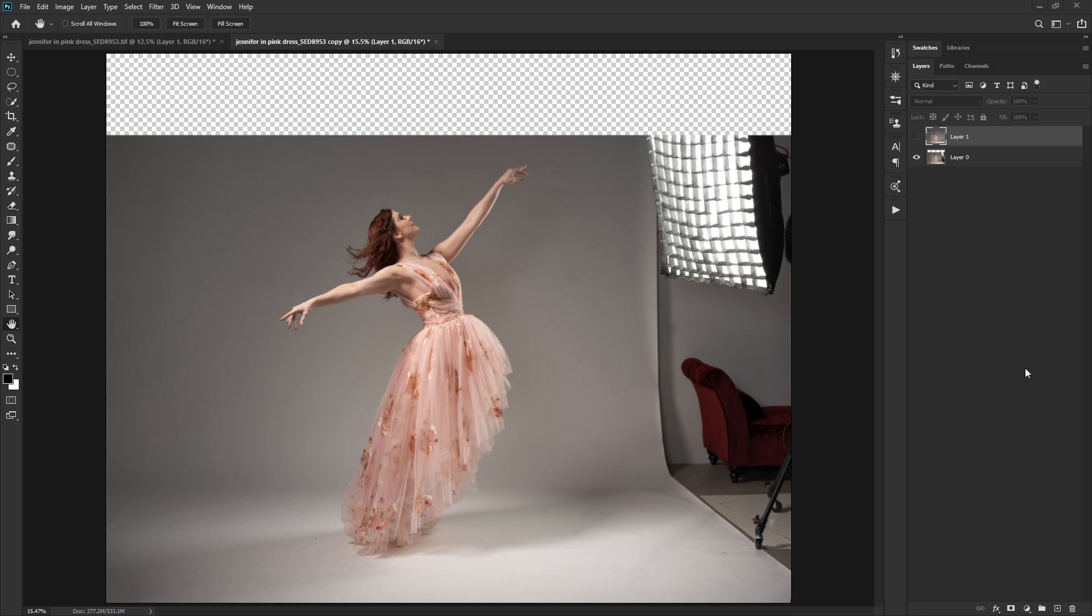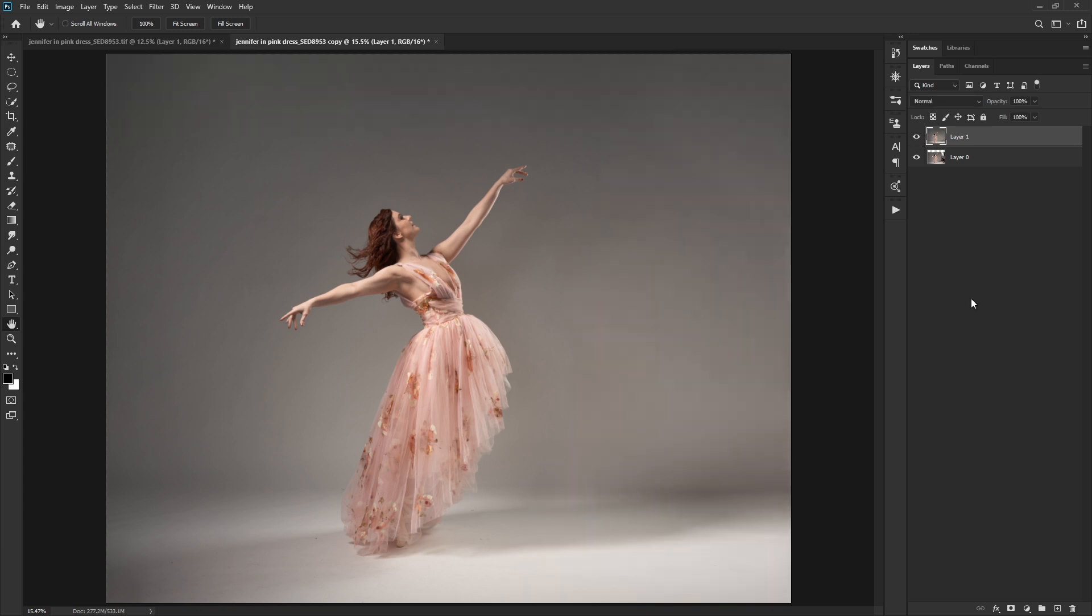So we're going to use this picture of Jennifer again. This is the one that we expanded the canvas on. We went from this to this in our last episode. And I should mention as well that you can always borrow bits and pieces from other images during the same shoot.